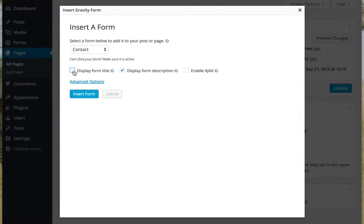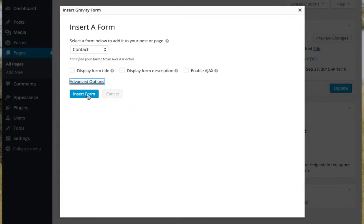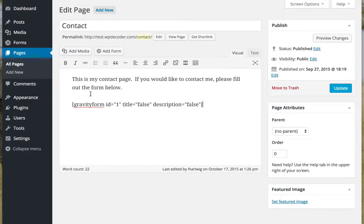I don't want the form title or the description to display. There are some advanced options there, but I don't need them right now. So I'm just going to insert form and click update.